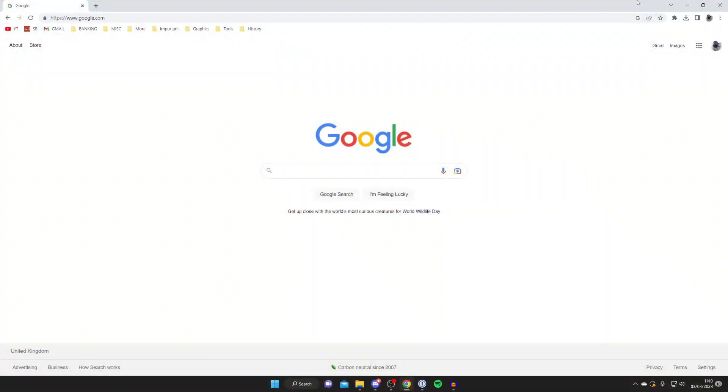Firstly you'll need to open up a web browser, this can be any, and then go to a search engine, this can be any as well. I'm using Google Chrome and Google but as I said before it does not matter.